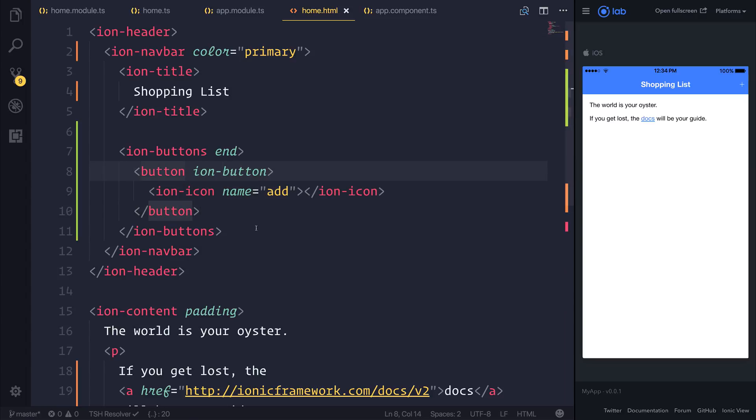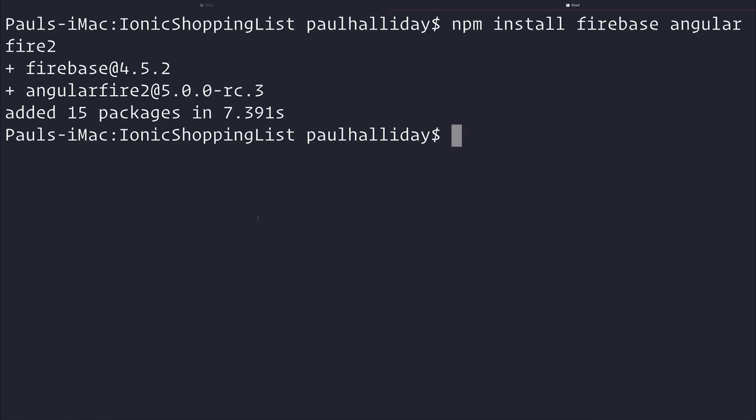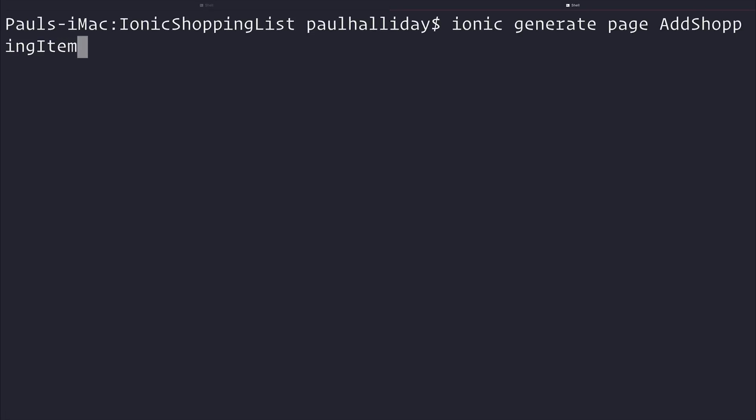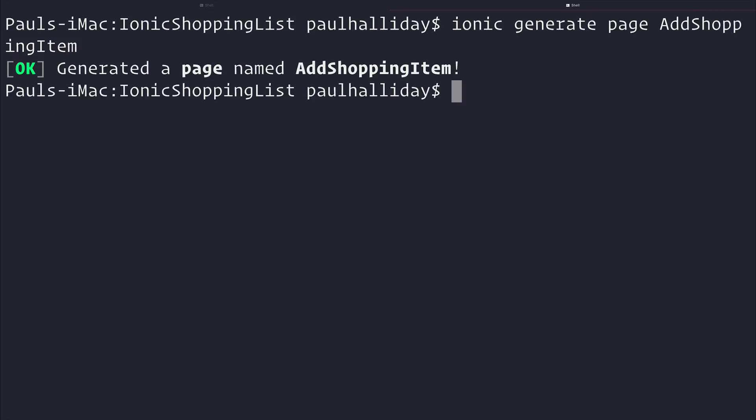What we then need to do is create a new page. Creating a new page is relatively easy. All we have to do at this point is say Ionic Generate Page, and the page that I want to create is going to be called AddShoppingItem. Once that is completed, you should see generated a page named AddShoppingItem.